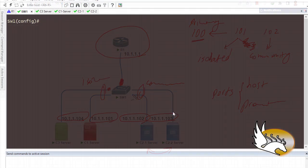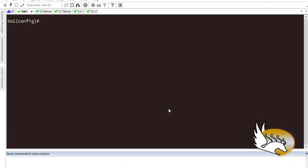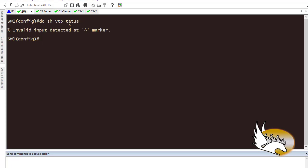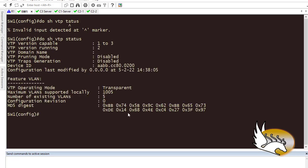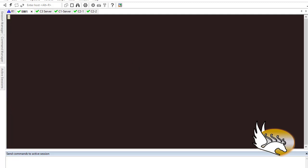Before starting the configuration, you need to know that it is a best practice to put VTP in transparent mode. I've already done that, so if I just run 'show vtp status' you can see this switch is in transparent mode. Let's clear the screen.